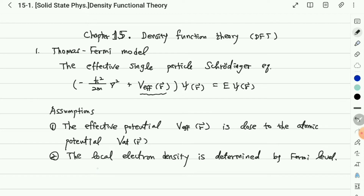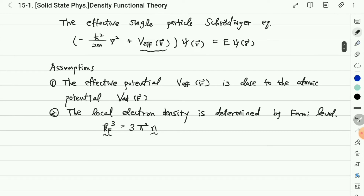This second assumption can be understood because the Fermi level depends on the carrier concentration from the local density. The Fermi-Sommerfeld theory says the Fermi momentum can be expressed accordingly, and therefore the Fermi momentum is related to the carrier density — so the local electron density is determined by the Fermi level.